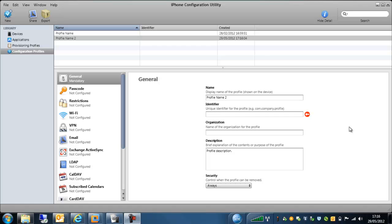Hello. Welcome to this short video on using the iPhone configuration utility in conjunction with the Sophos mobile control software.